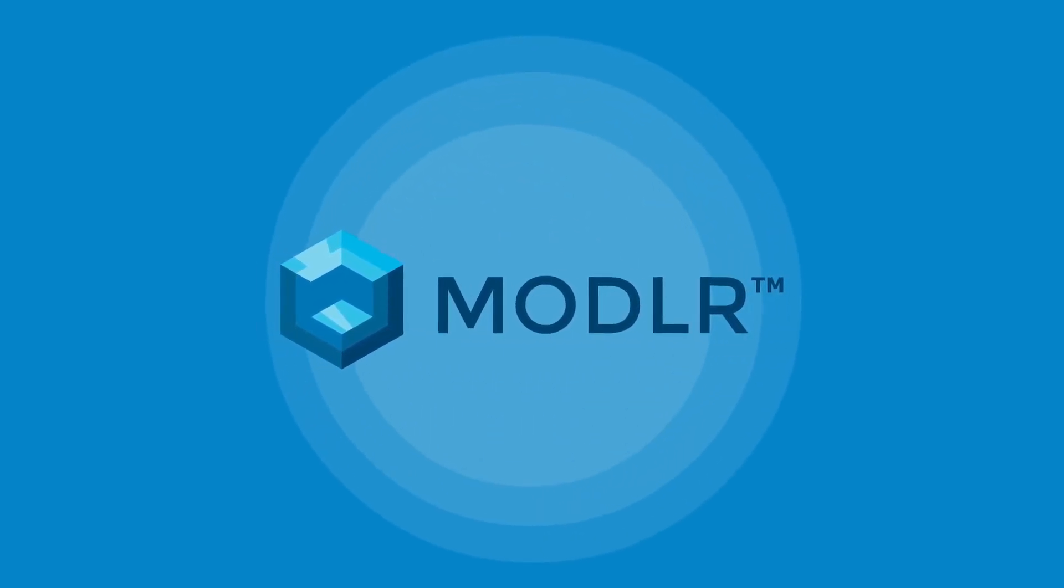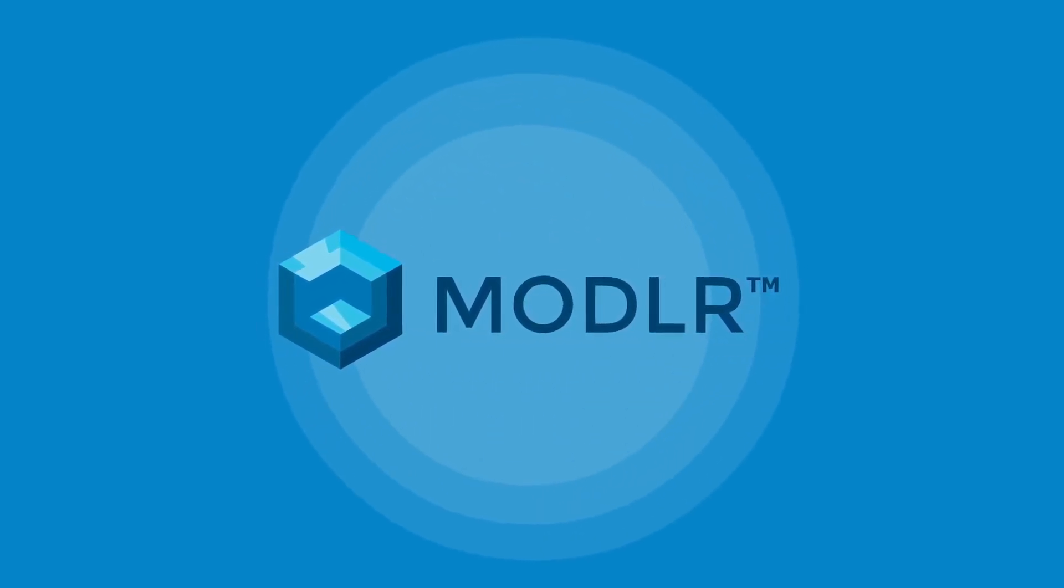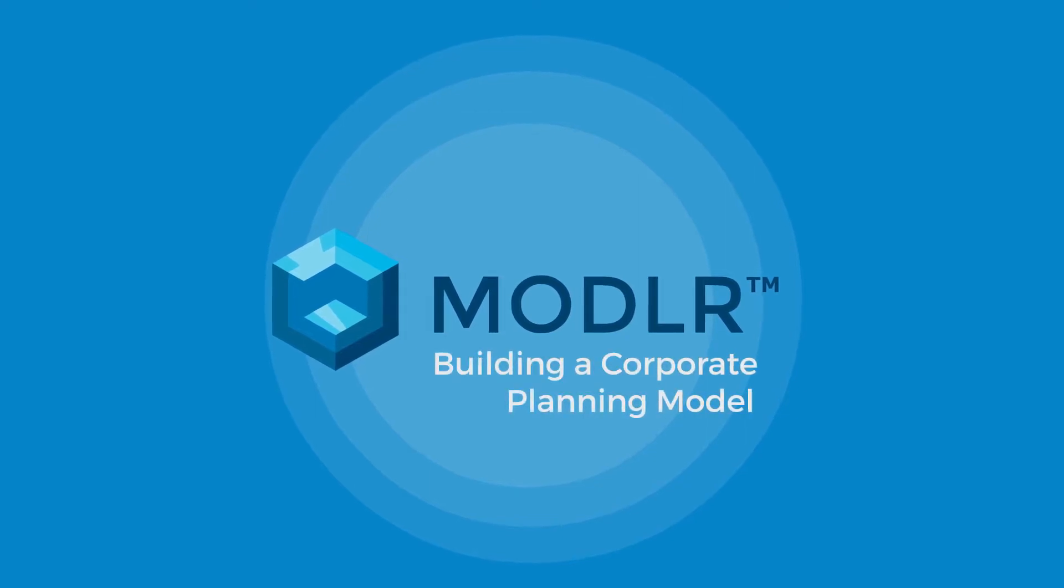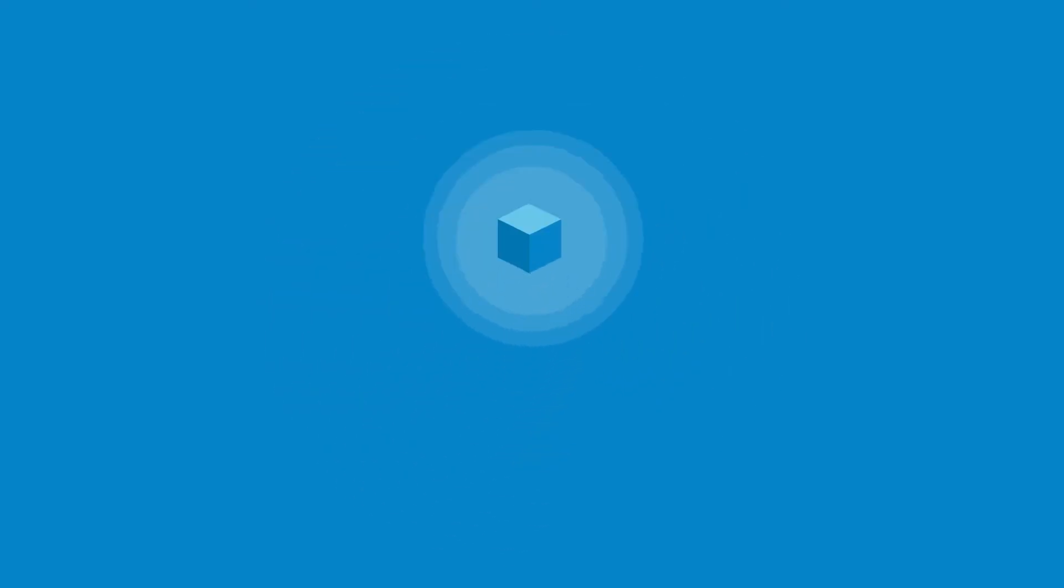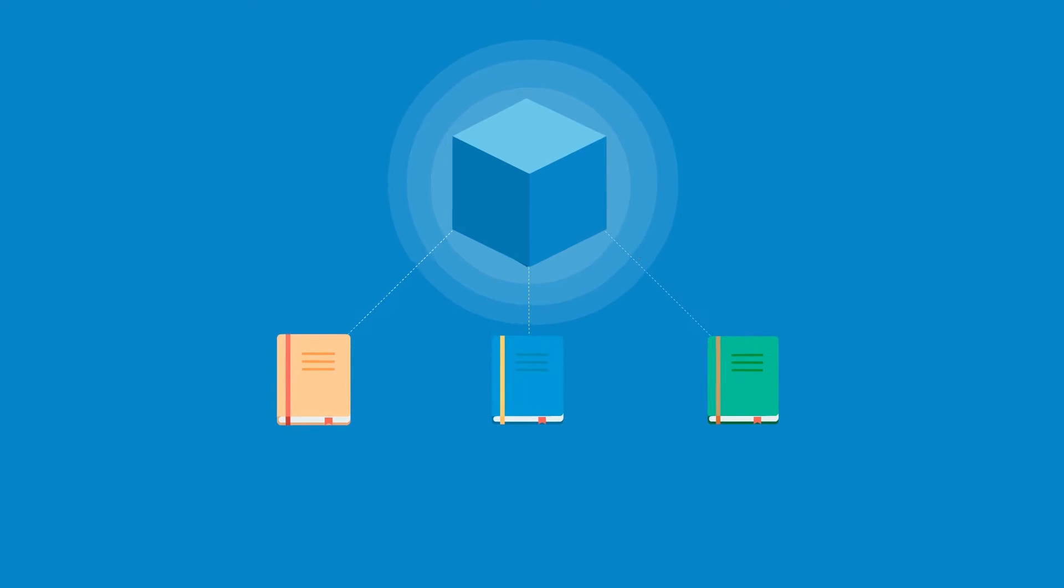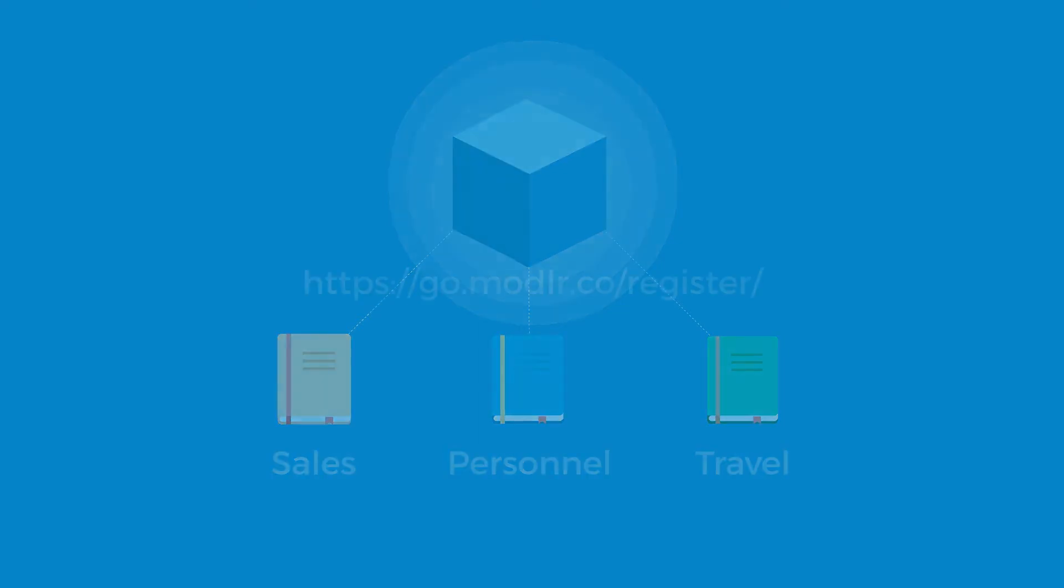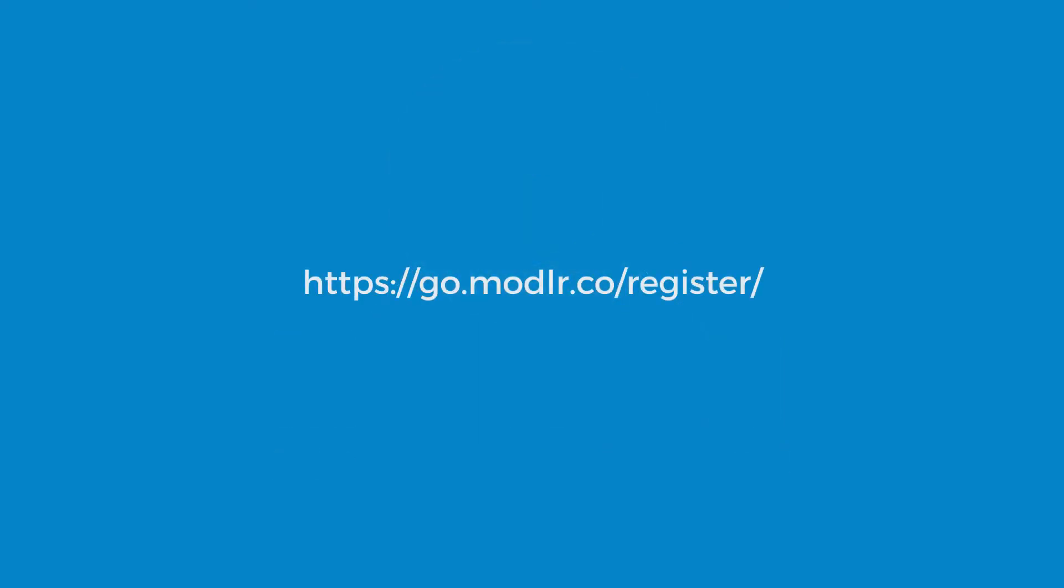Modeler is a collaborative, multi-dimensional spreadsheet platform in the cloud. In this modeling series, we will develop a working annual budget model with spend phasing and sub-models for sales, personnel, and travel planning. You can follow along with this tutorial using a free trial account of Modeler by registering on our homepage.